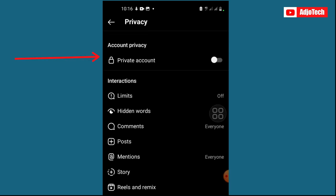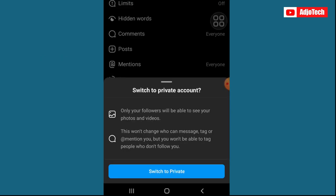Just go ahead and click on that and turn that on. You can see from here you have the option to switch to private account, so only your followers will be able to see your photos and videos. You can also change who can message you or mention you.